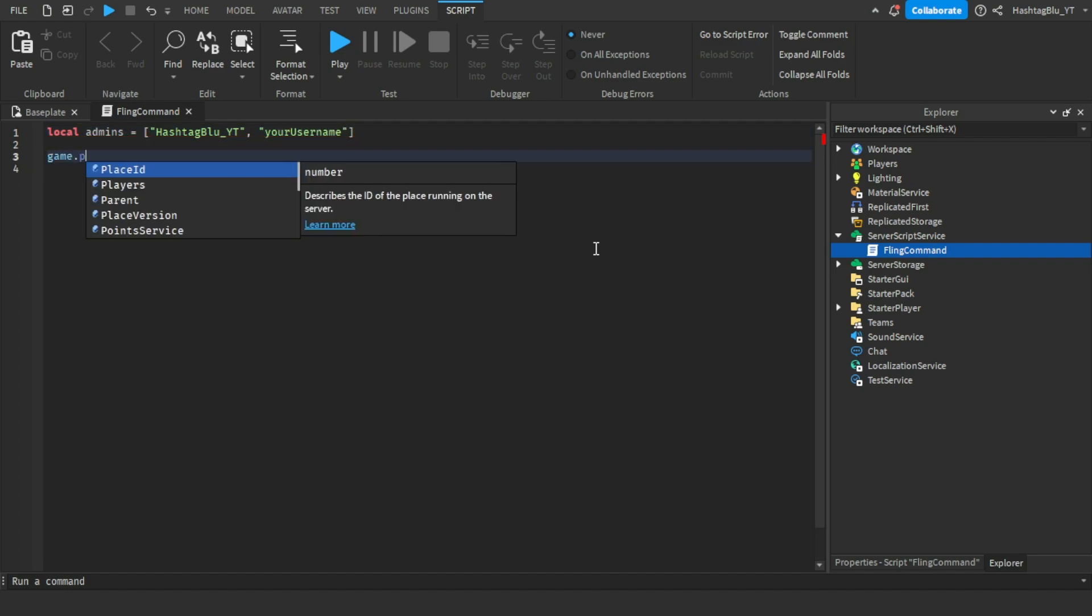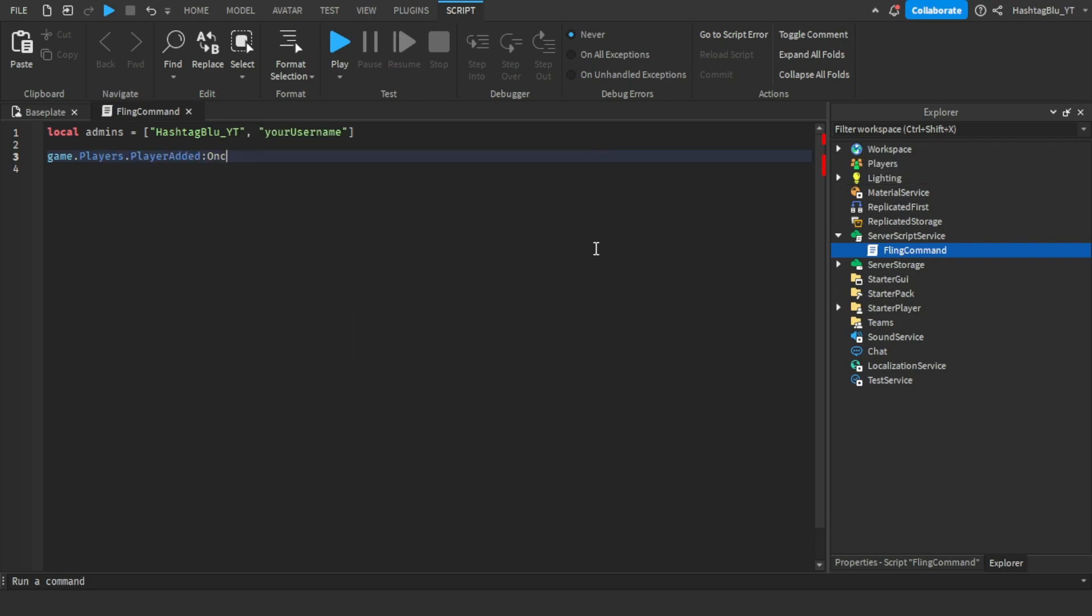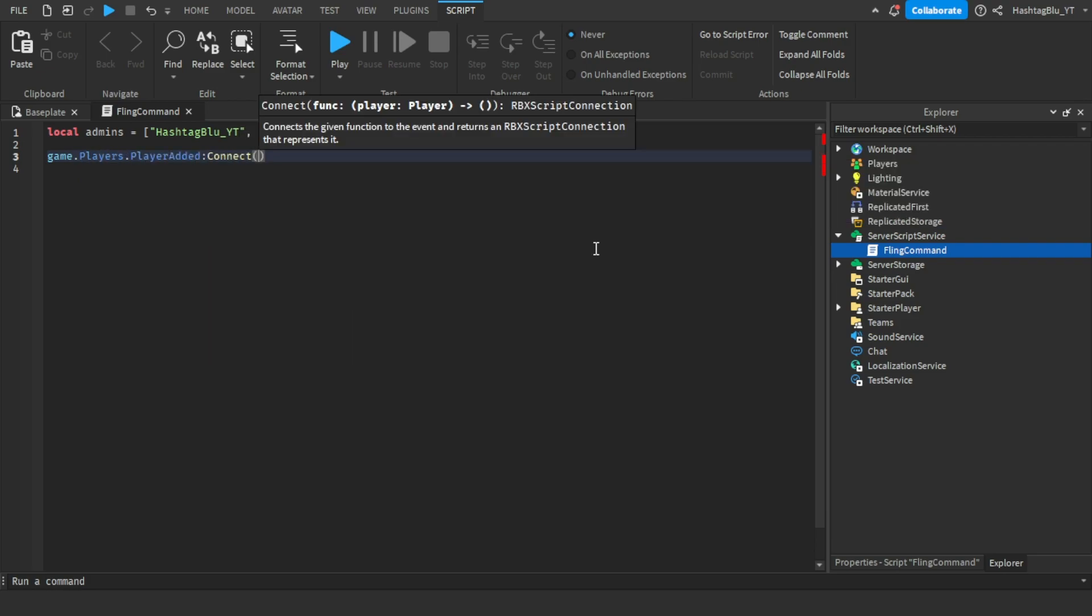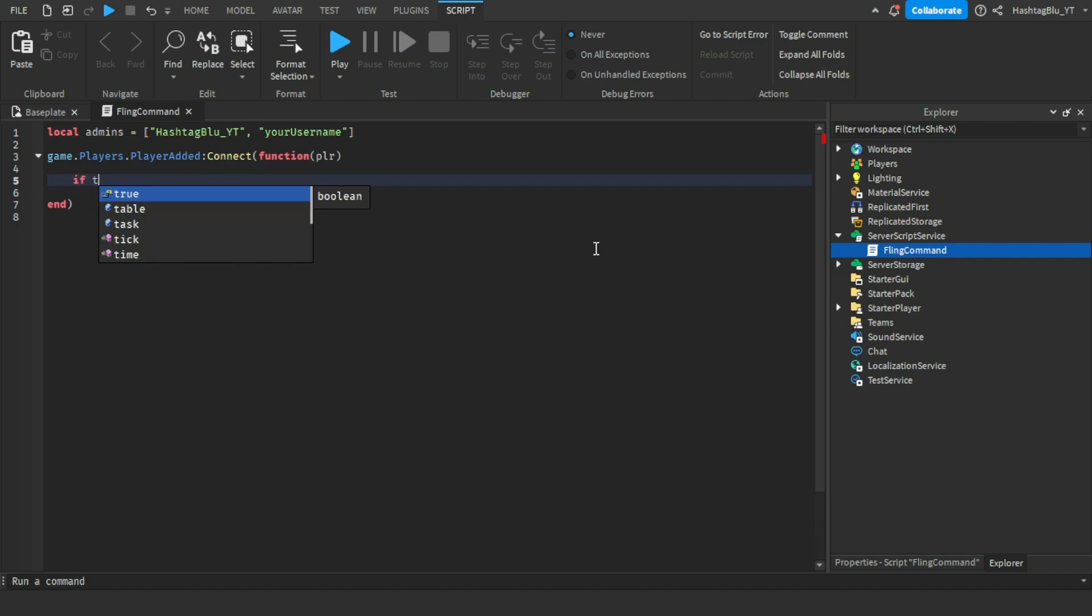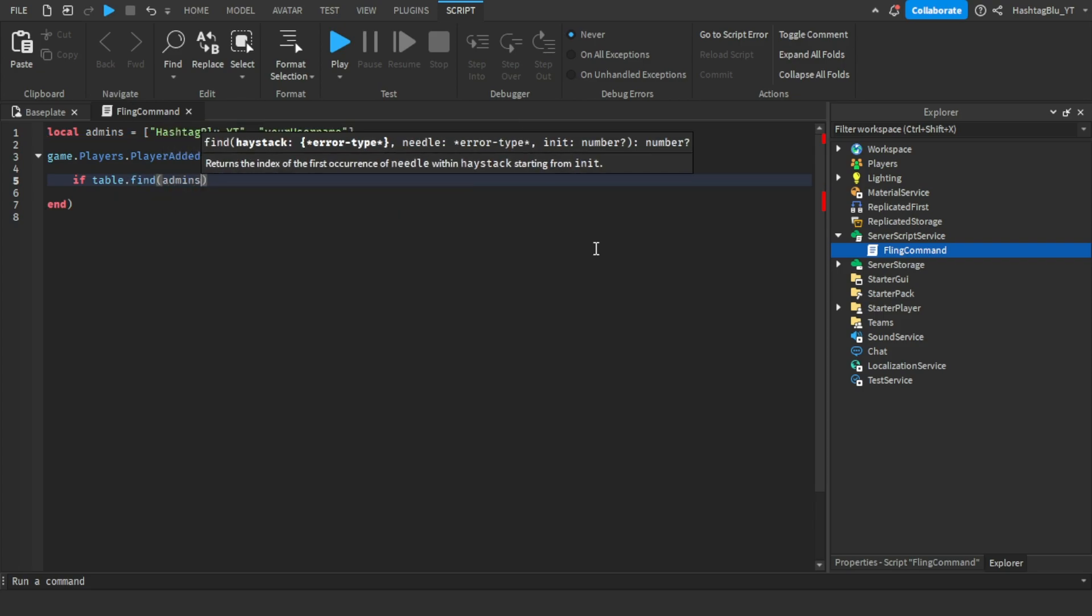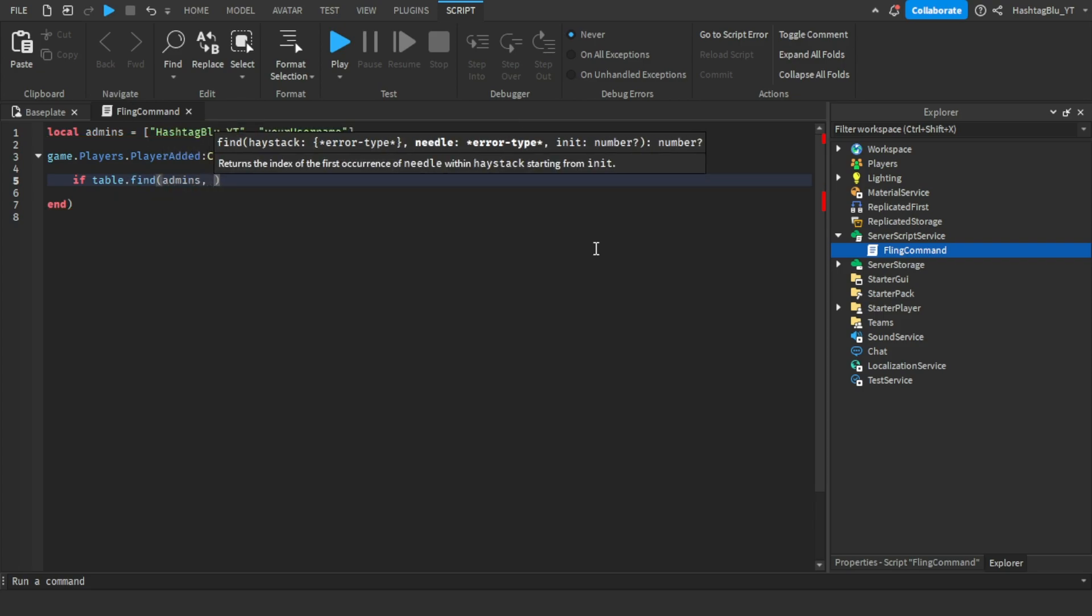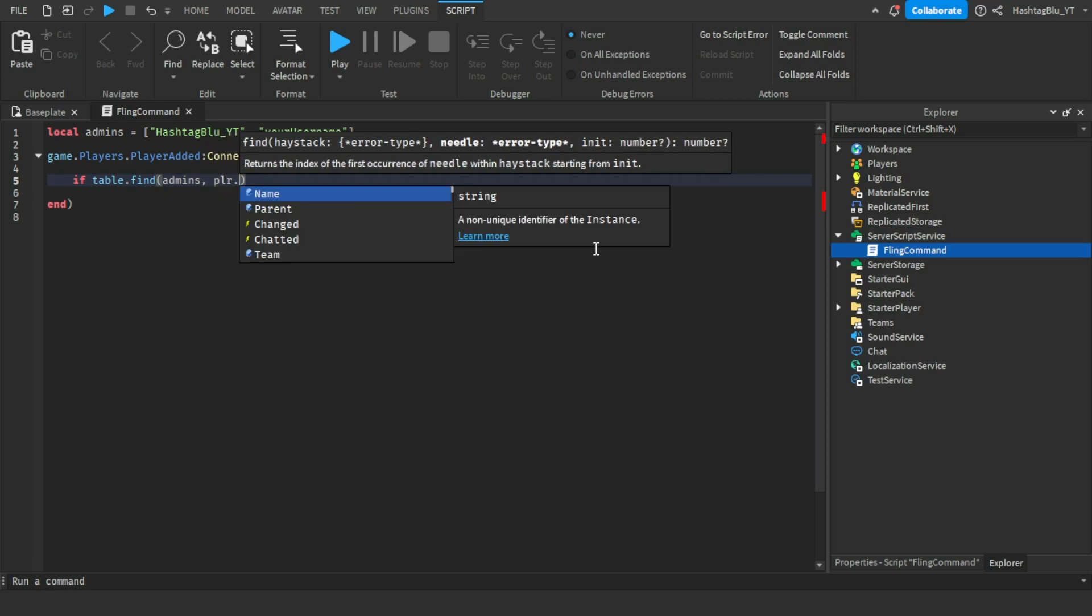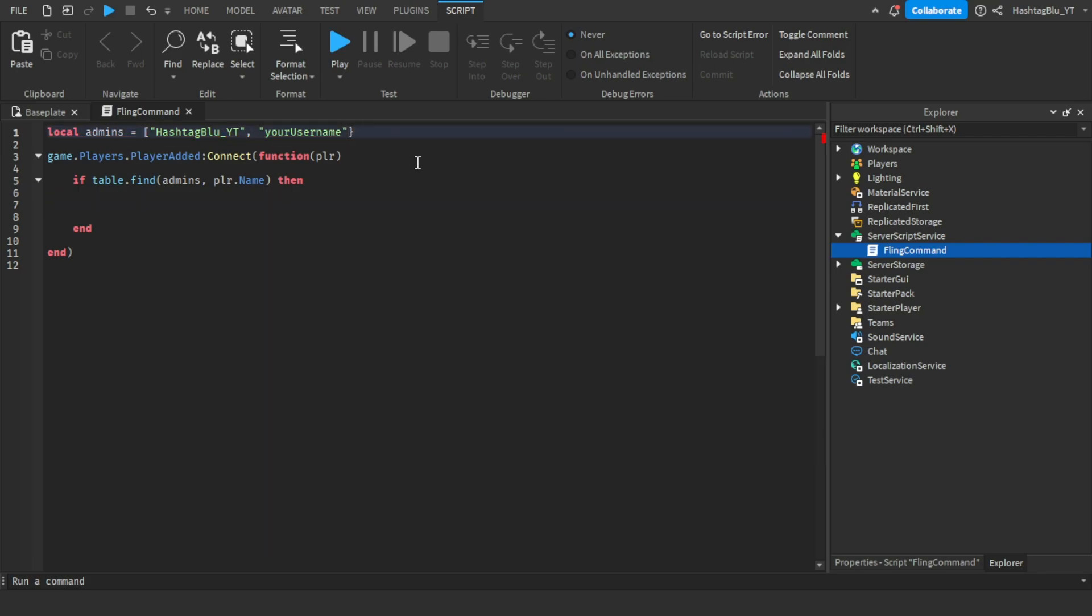Now we're going to do game.players.PlayerAdded:Connect function player. Now we're going to do if table.find, so if table.find admins, player.name - it's looking into this table for your username. What did I do wrong? Oh, this has to be curly brackets. So if it finds your name in the admins, then...